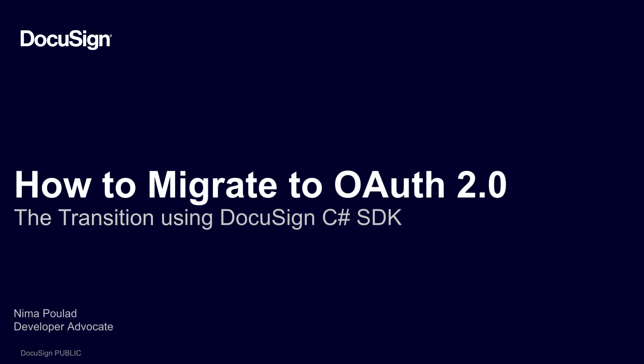From DocuSign, this is Developing with DocuSign. This video is a continuation of our multi-part instructional series on how to migrate your application from DocuSign Legacy Auth to OAuth. My name is Nima Polat, a developer advocate with DocuSign.